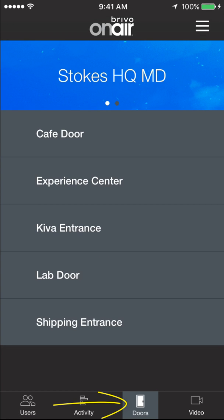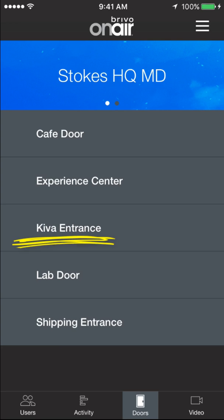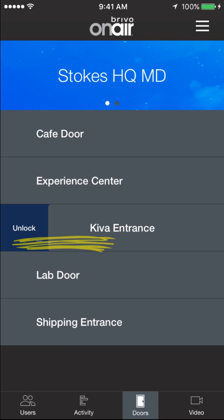I'm going to go to Doors. From here I can get more detail on the various doors. I'm going to click on the Kiva entrance, and I can unlock it from my app, from my phone, from wherever I am and whenever I want to.